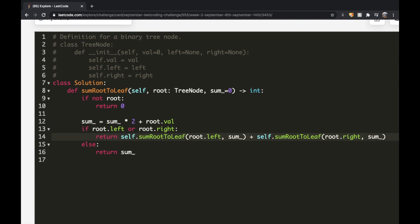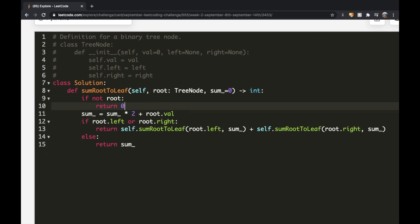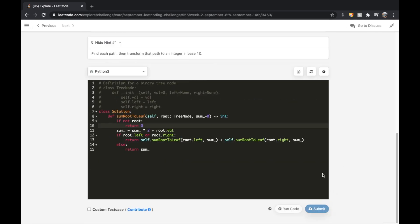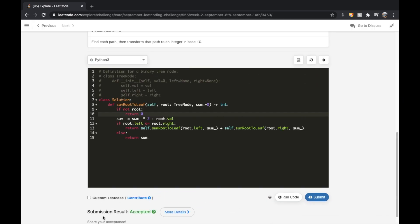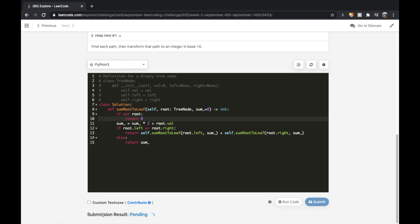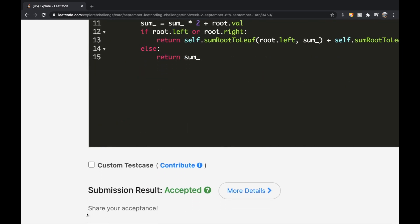Hopefully this makes sense. Let's submit this. I'm not sure why I got an error, I'll just submit again — and our submission did get accepted. Thanks a lot for watching. Let me know if you have any questions, and don't forget to like and subscribe if the video helped you.